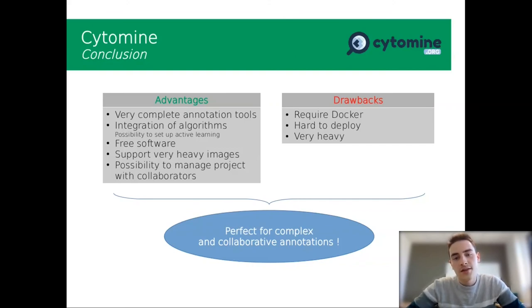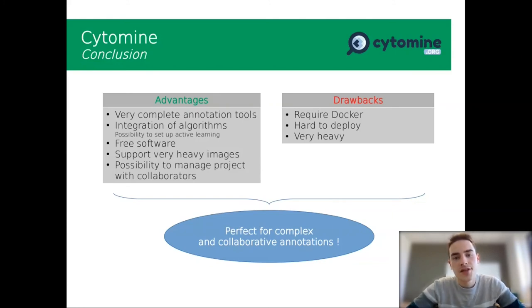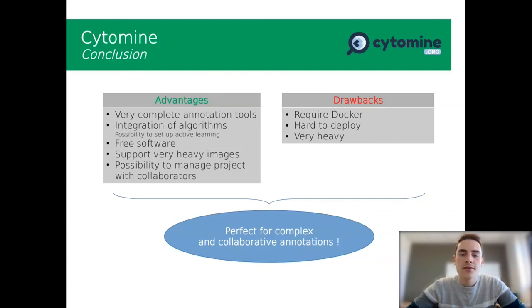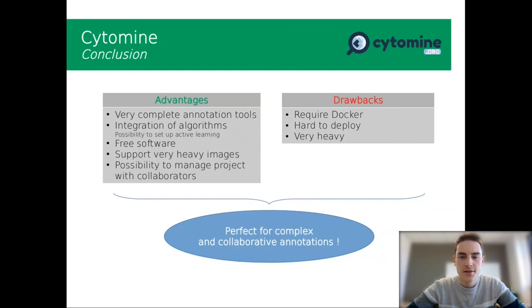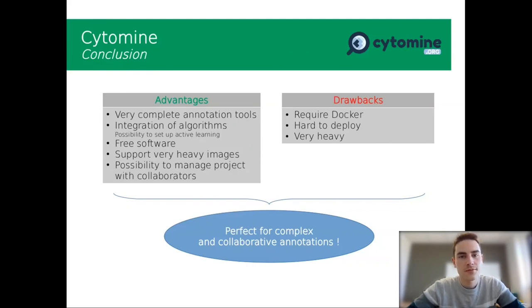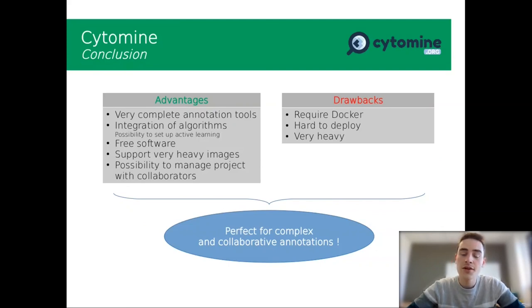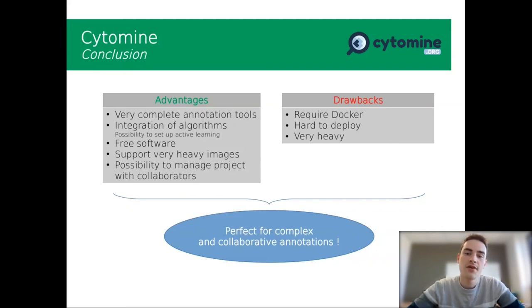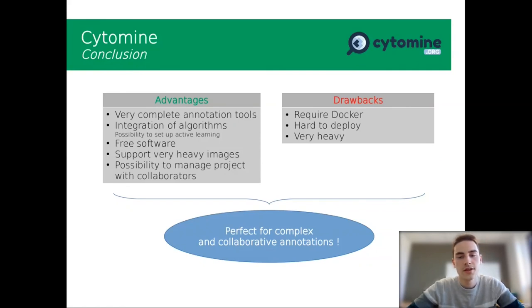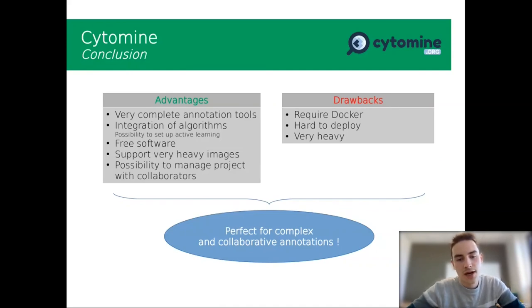For the drawbacks, also for Cytomine, you require to have Docker on your machine. I found it very hard to deploy. It is a Docker image, but it is very hard. You have to modify some configuration of your machine to support it. And also, it is very heavy and requires a lot of memory. So it was for the drawbacks.